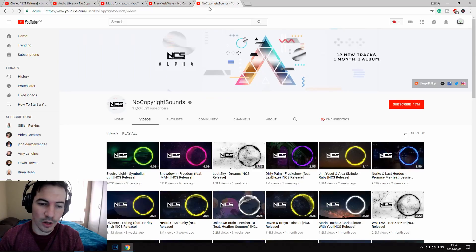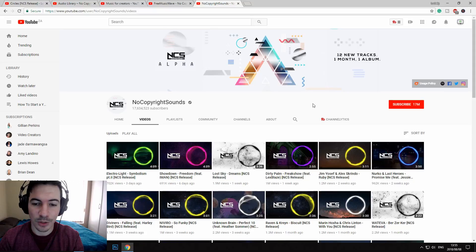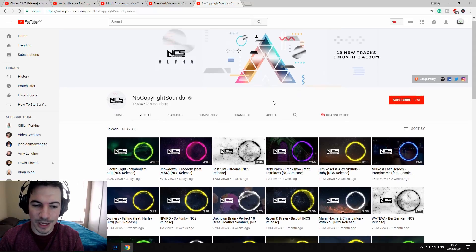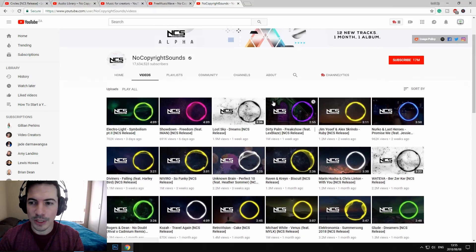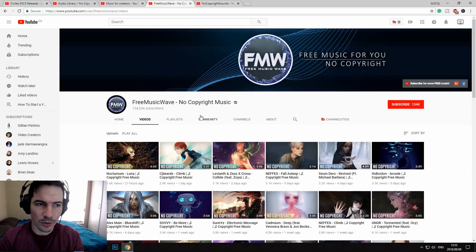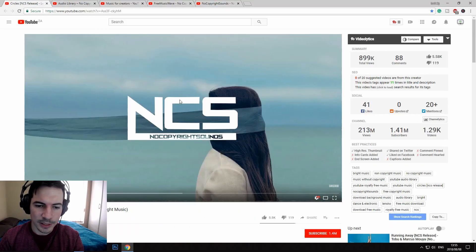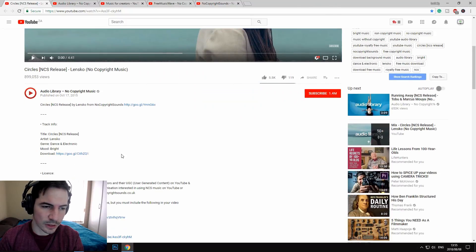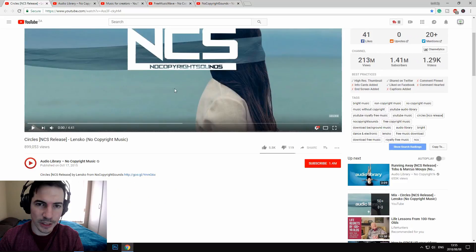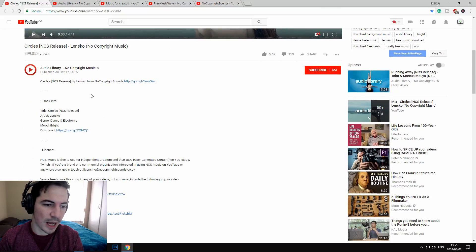The last one is No Copyright Sounds, which has seven million subscribers, so they're quite popular, and their sounds are copyright-free. If you click on a video — here's a video that opened for us — and you want the sound, you open the description.